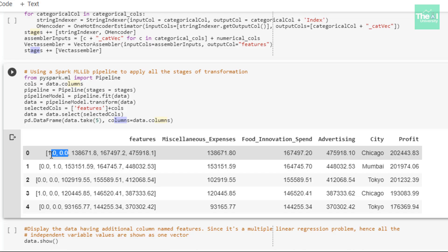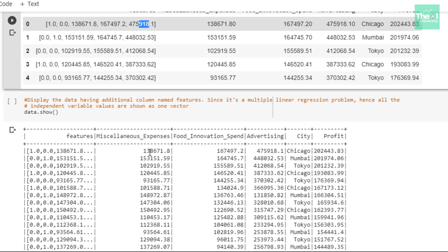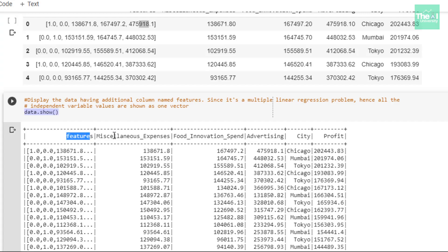If you don't know what a dummy variable trap is, please watch the video in the i-button above. In the next cell, I'm showing the data using data.show(), where you can see the feature column, miscellaneous expenses, food innovation spend, advertising, city, and profit columns. To conclude, I showed you and explained various feature engineering steps like string indexing, one-hot encoding, and vector assembling in order to transform our data into the desired format so that a machine learning model can be trained on it.